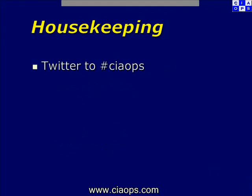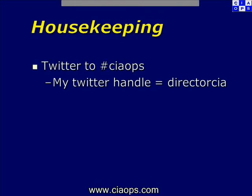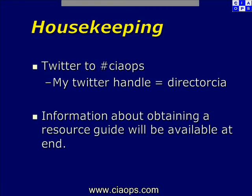Please put any comments or feedback in there and I can then deal with that at a later stage. If you do wish to follow my Twitter handle, you'll find that at directorcia. That will give you information about what's going on with future webinars as well as what's happening with SharePoint. I'll also provide an information guide at the end of the session and there will be information on how you can obtain that.